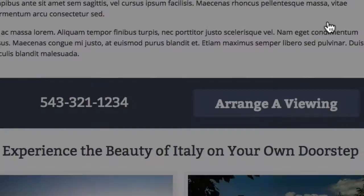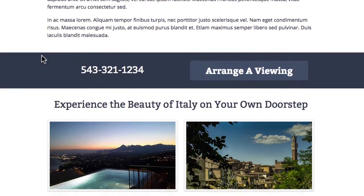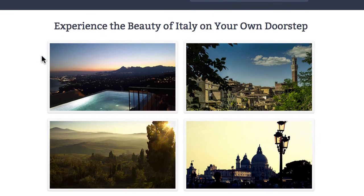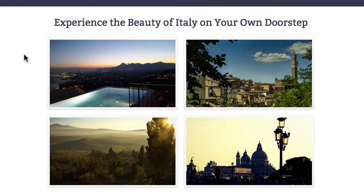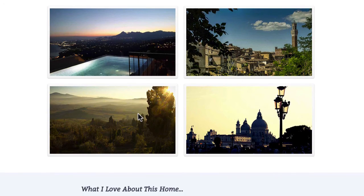It's all mobile responsive as well, so people on their phones looking at this template will be able to see and view all the property details you've listed. Going further down we have some images of the property. You could easily clone these and add in more images if you wanted to.